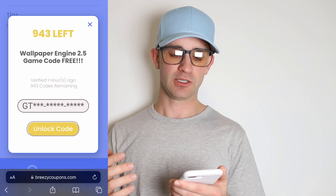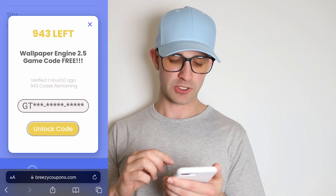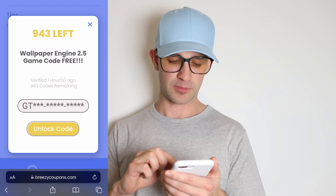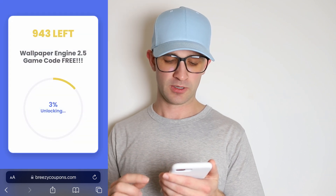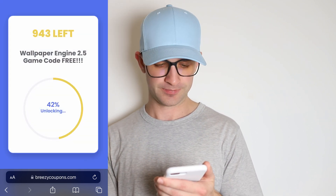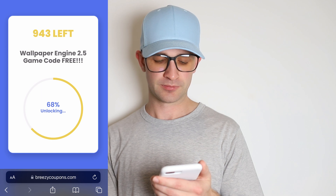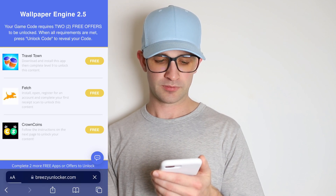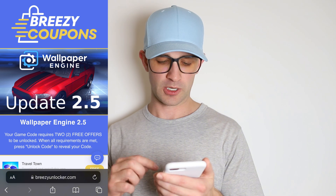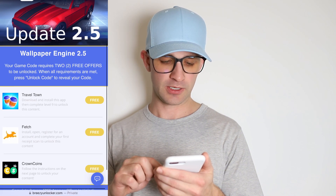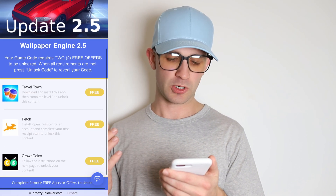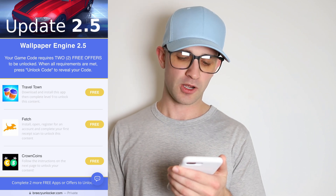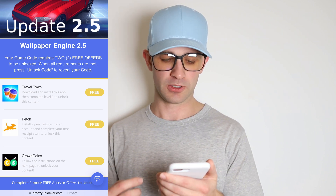You can see that the game code is not fully unlocked yet. So I'm going to show you guys how to fully unlock this code so you can put it into your store. Press 'unlock code' — just takes a second. Wallpaper Engine — your game code requires two free offers to be unlocked. When all requirements are met, press 'unlock code' to reveal your code.